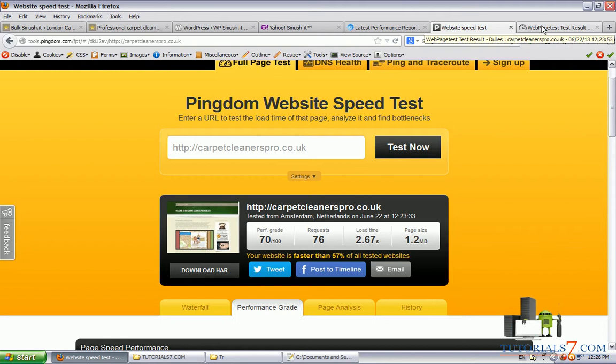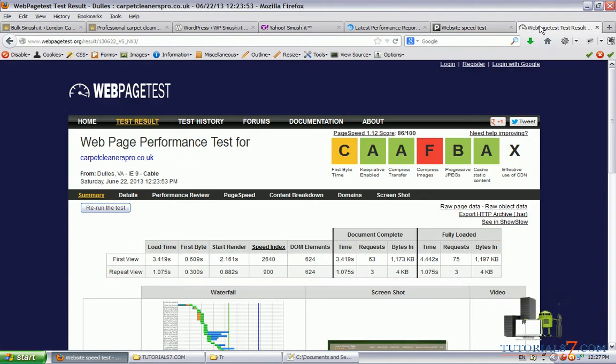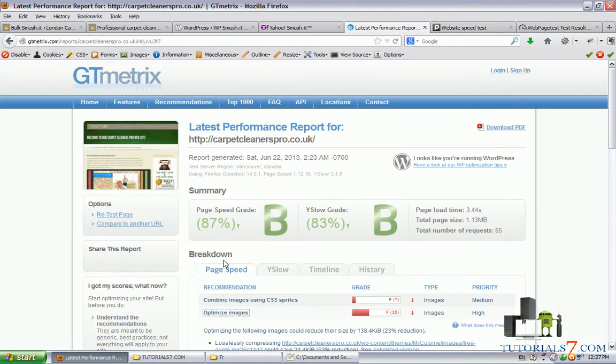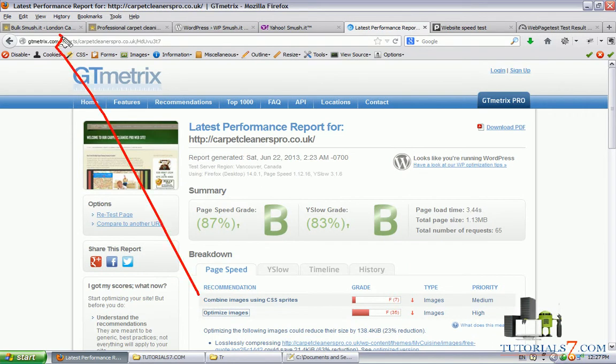But you will know for your website, you can run through all these three websites and run some tests and compare them with images which are not smushed and the smushed version of your website. You will see great improvements.